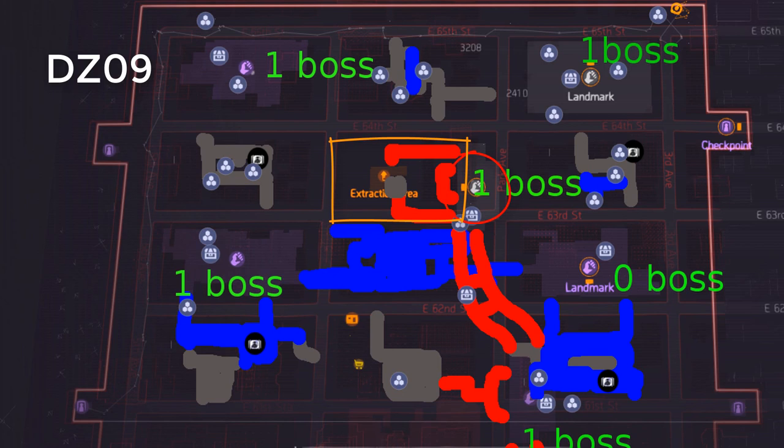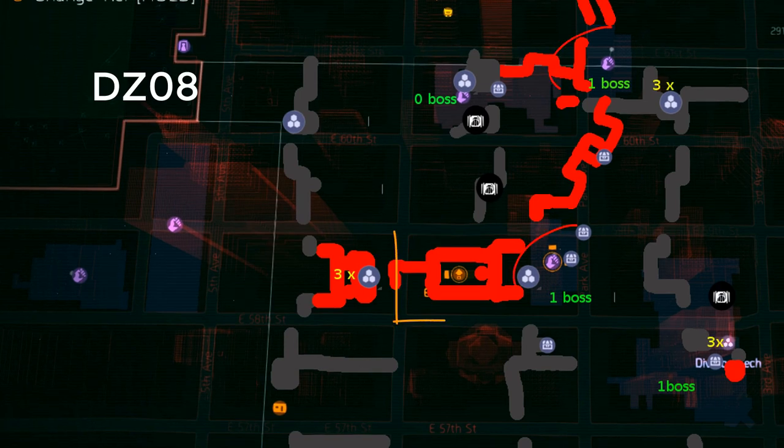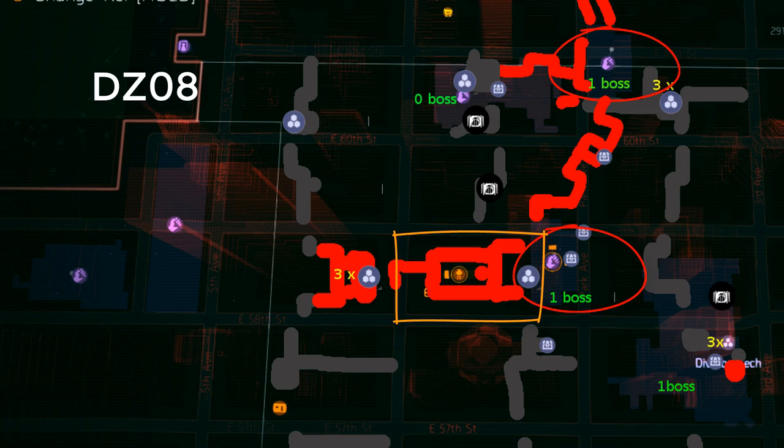From the extraction zone, there is a very convenient route to Dark Zone 8, which is the underground. Follow the train track until you reach the extraction zone in Dark Zone 8. Since you've crossed so many landmarks on your way there, you should be filled up and good to go on another extraction.